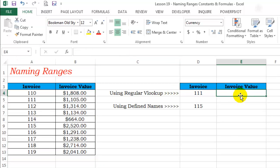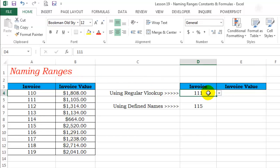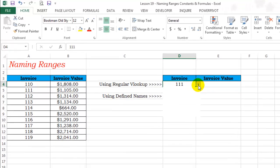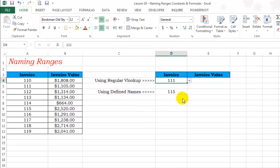This is a simple VLOOKUP arrangement. I've got invoice numbers and invoice values. Then at this side, I've got a drop down list where I can select the invoice numbers and I want the invoice value to show up over here.